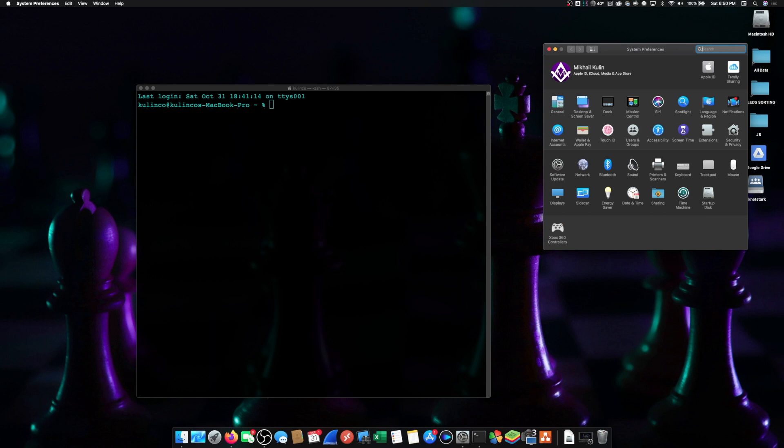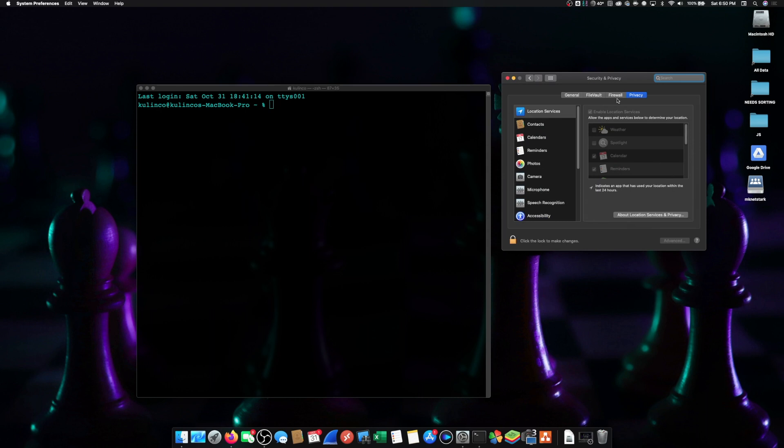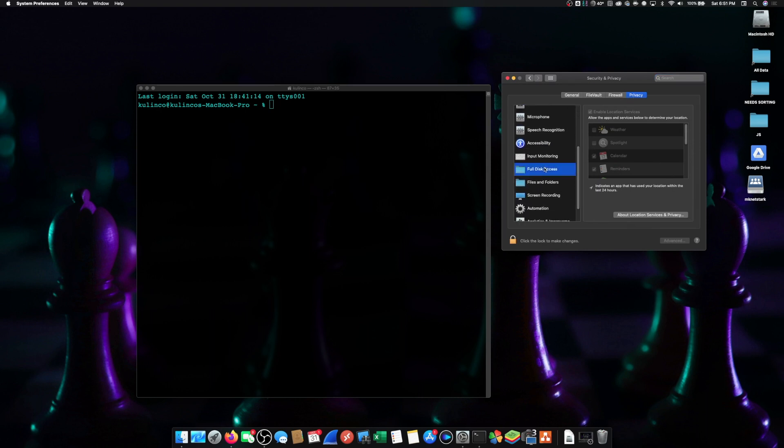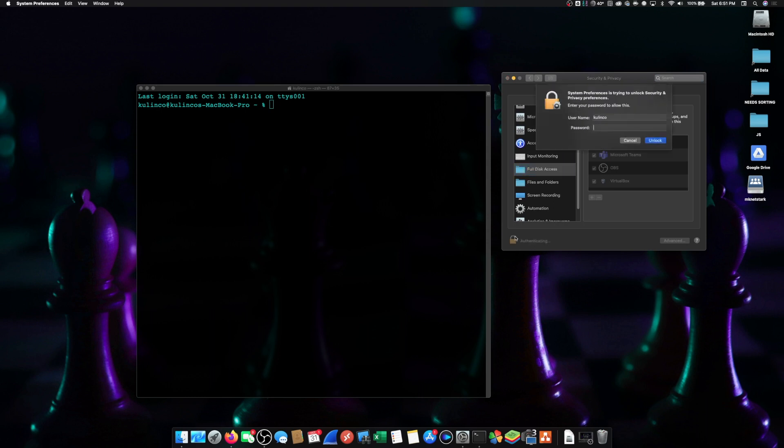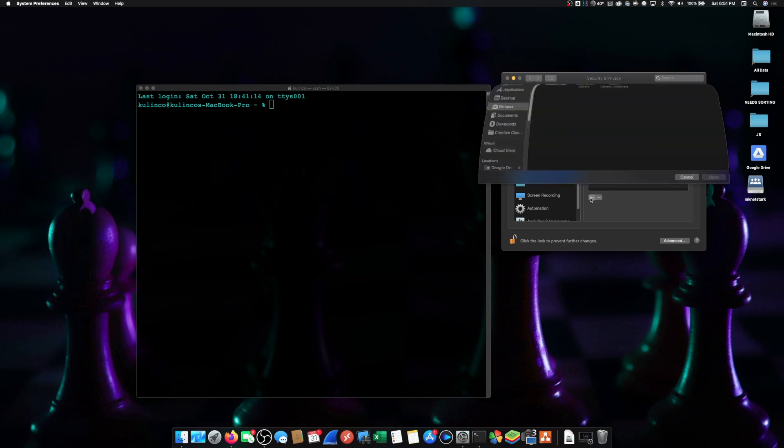But essentially what you're going to do is open up system preferences, go into security and privacy, and from there scroll down until you see full disk access. Click on the little lock, type in your password, and click on the little plus here.